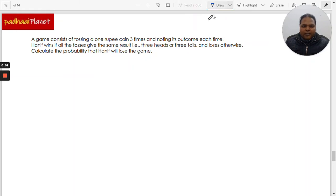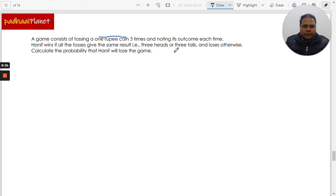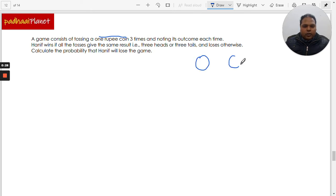Hi, welcome to Palai Planet. Here we have got another question from probability, and this is a very good question, a little different than what we have been doing so far in this playlist of probability. The question says that there is a game which consists of tossing a one rupee coin three times, so there are three events where the coin is getting tossed.